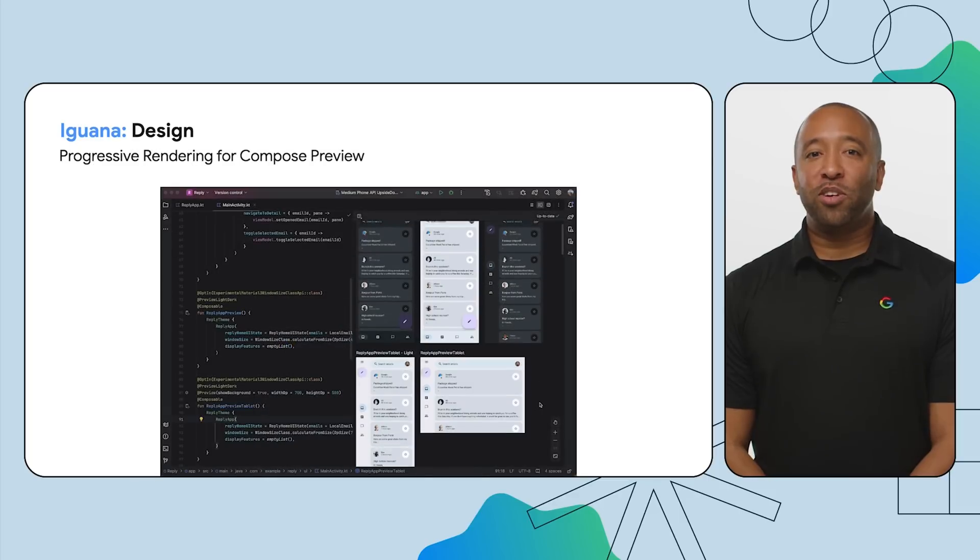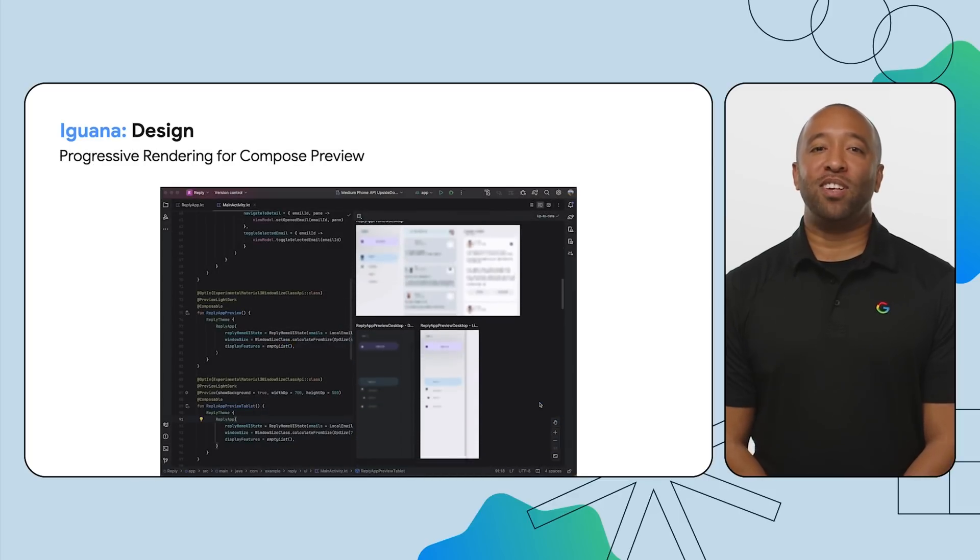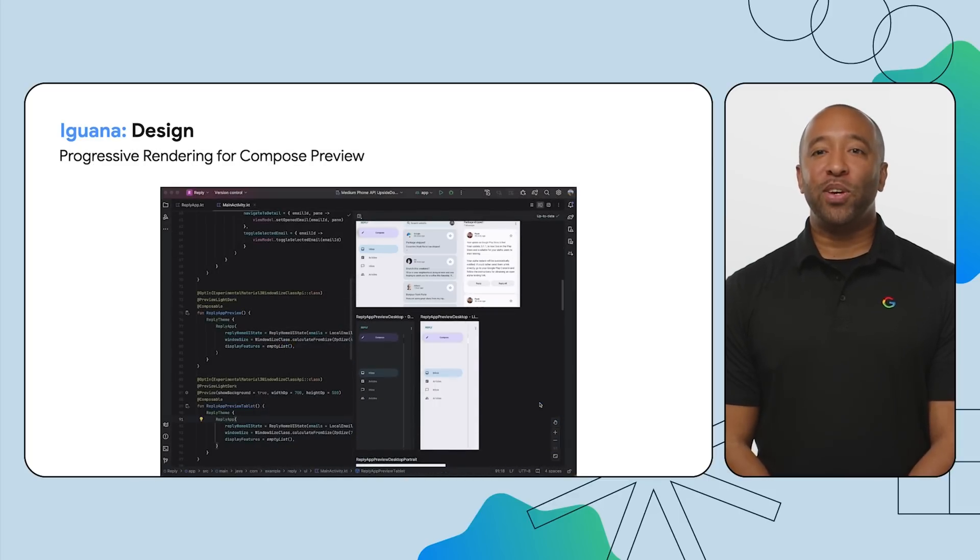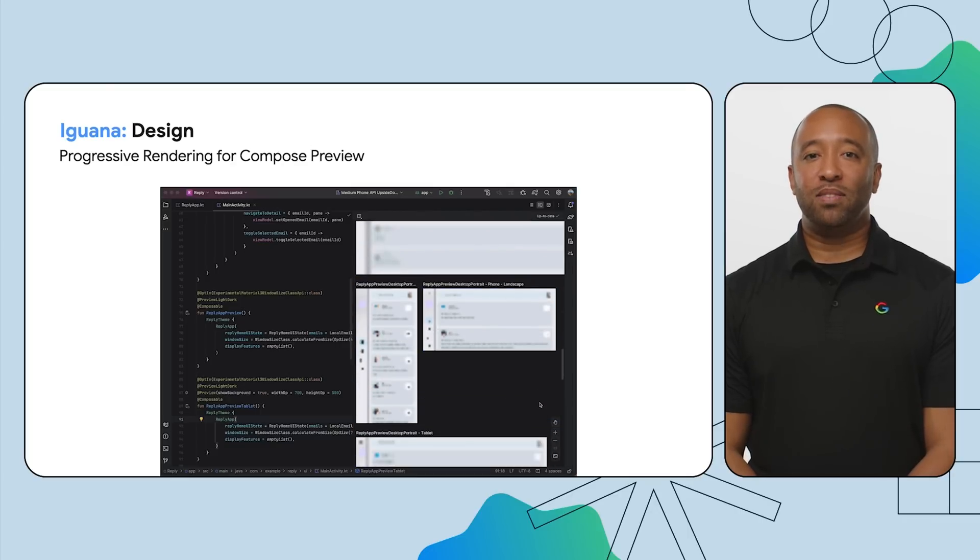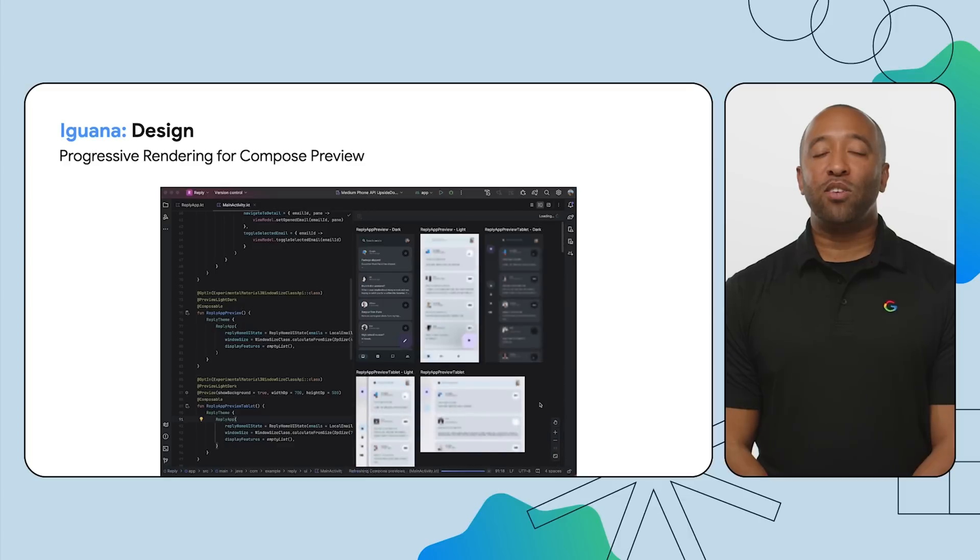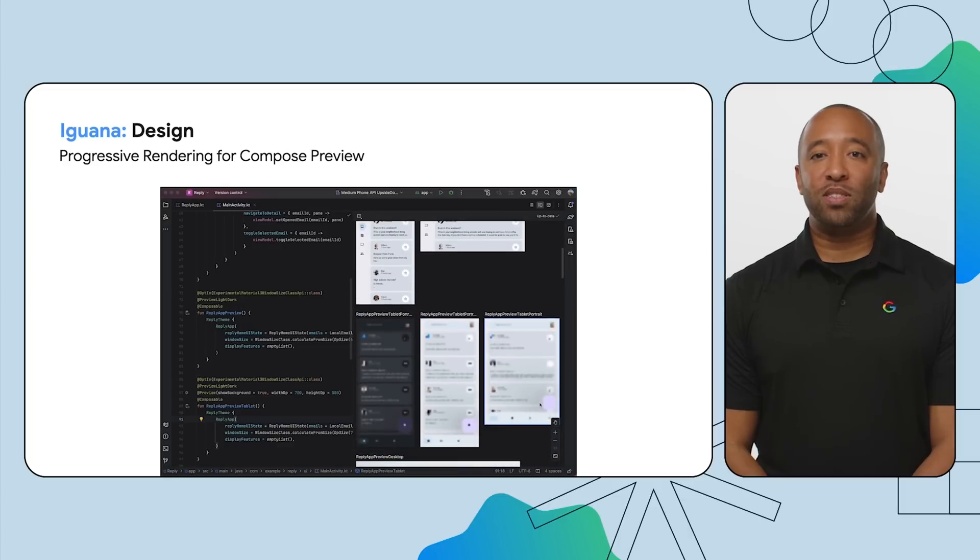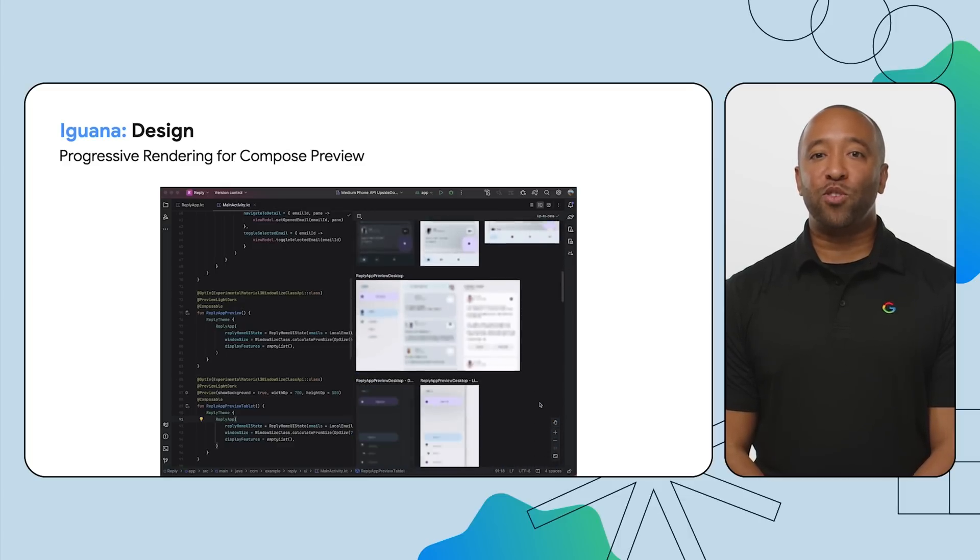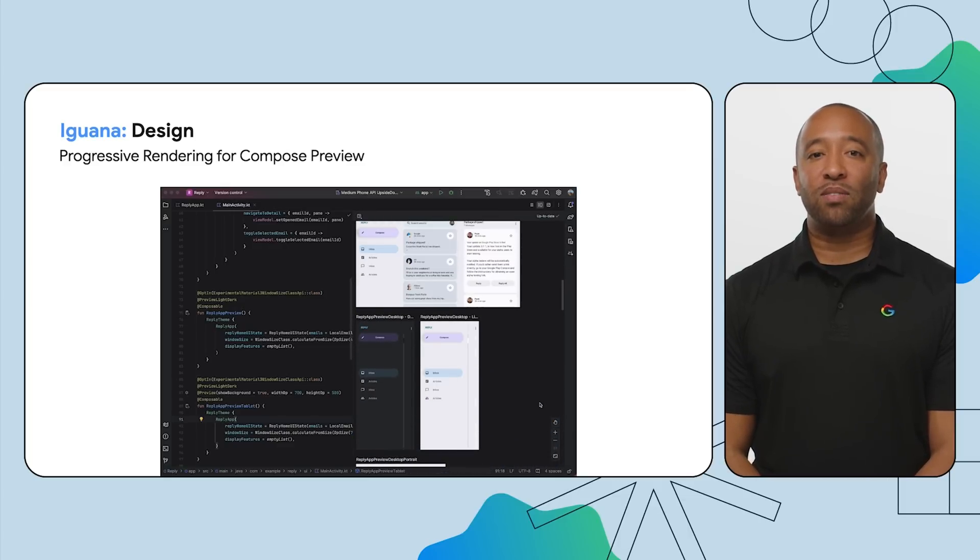Compose Previews in Iguana now implement progressive rendering, enabling you to iterate on your designs even faster. This feature automatically lowers the detail of out-of-view previews to boost performance, meaning you can scroll through even the most complex layouts without the lag. Now let's talk about some of the features that will help improve your app testing.